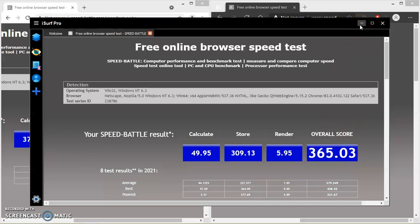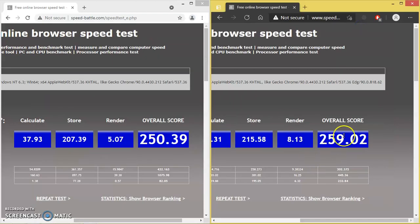You can see here — iServe Pro has a score of 365.03, which is much higher than Google Chrome and Microsoft Edge. Yes, I can claim it: I have got great web browsing speed. It's a great achievement for me — I have built such an advanced software which can beat even Chrome in speed.